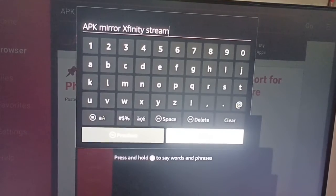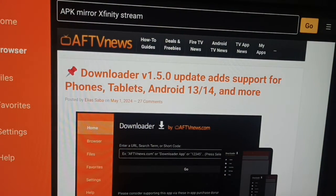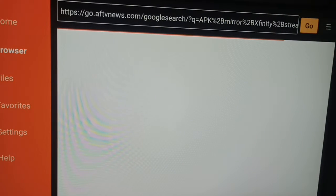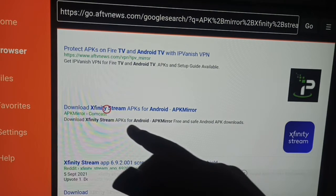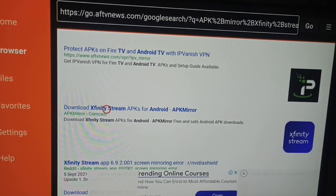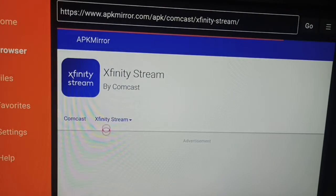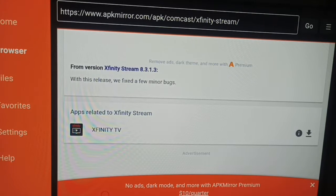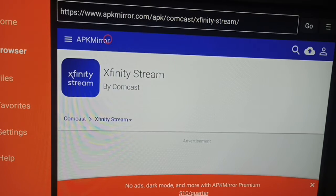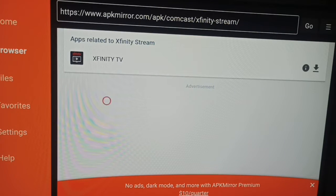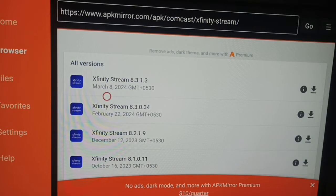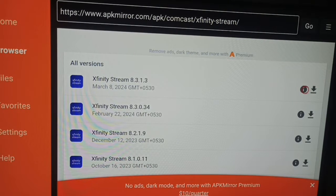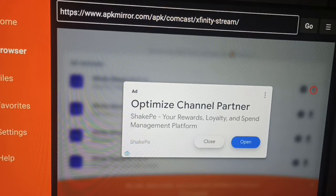Search for it and wait a few seconds — you will be redirected to the APK Mirror website where our application is listed. Scroll down and all the versions will load. Click 'Go'.